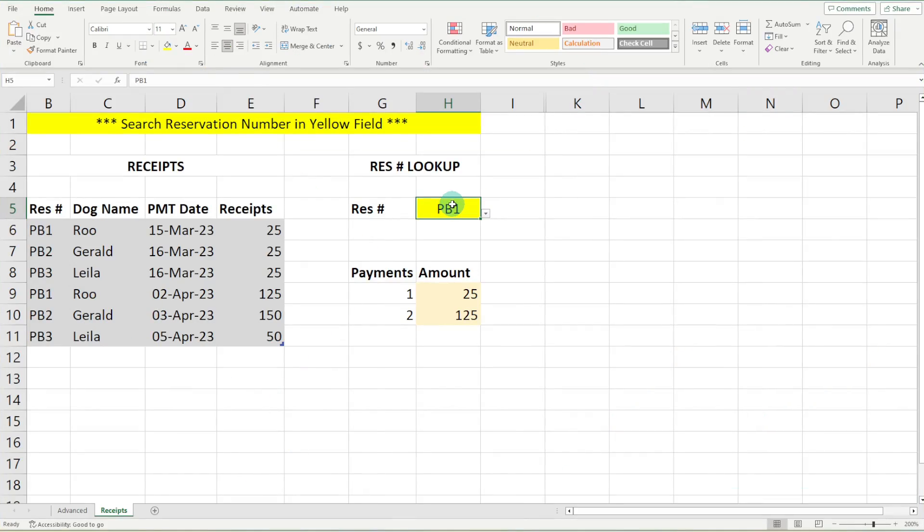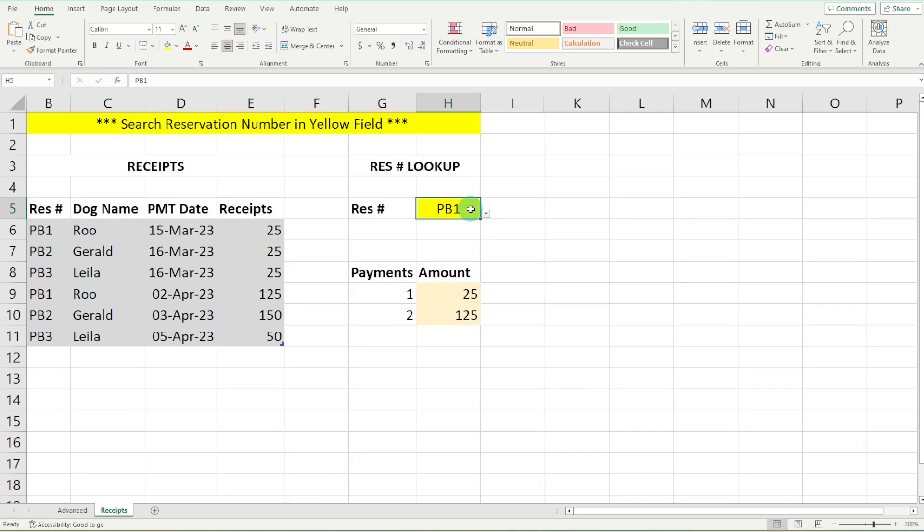First off, we are going to protect this whole sheet from anybody making any changes. Now, this is great if you have charts or pivot tables, data analysis, things that you have likely spent a lot of time on and you don't want anyone touching.